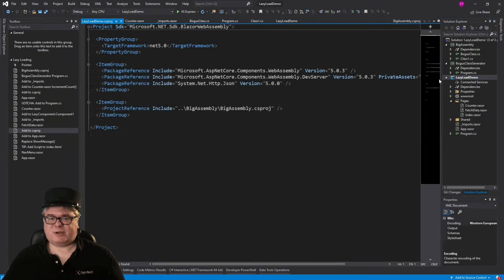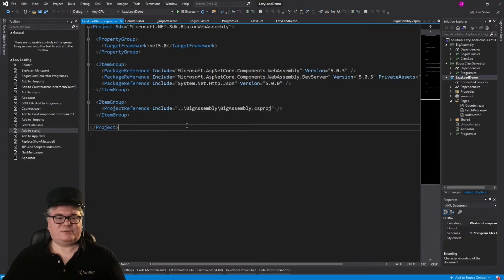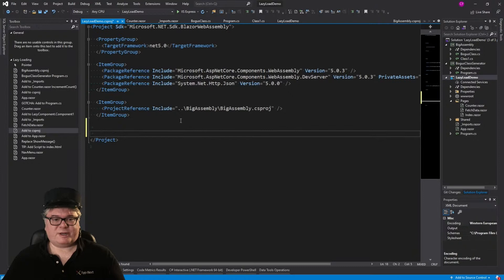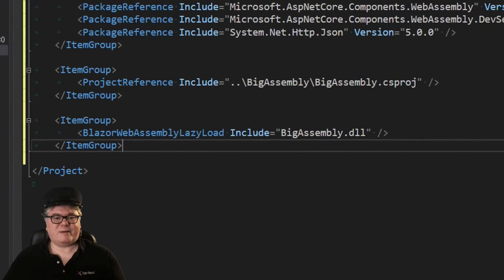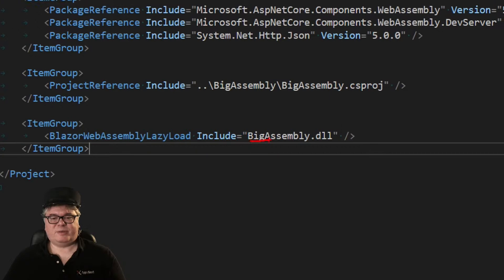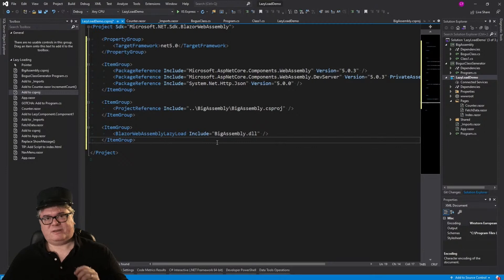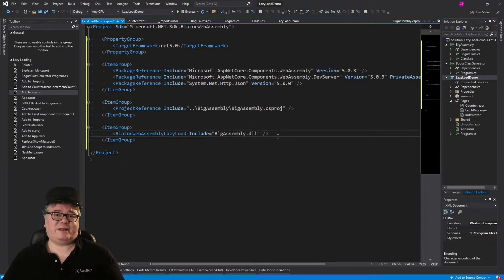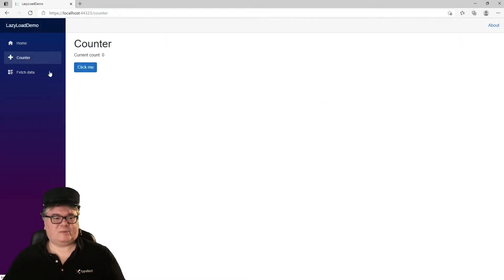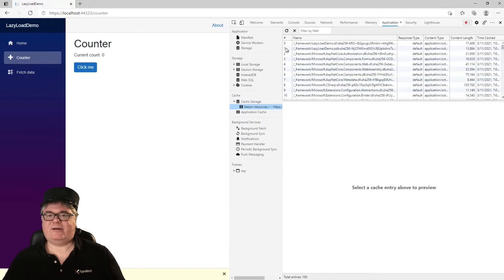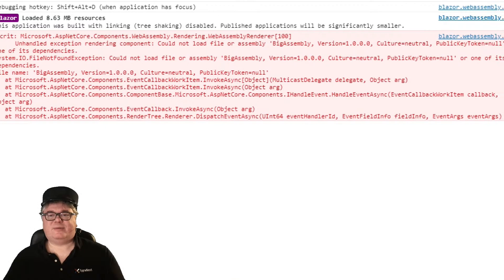The first step is to go into the csproj file of your Blazor WebAssembly application and tell Blazor which assemblies you want to lazy load. You add a BlazorWebAssemblyLazyLoad include tag with BigAssembly.dll. This is saying: don't load this when you load the application — I'm going to tell you when to load it. If you don't manually load it, it's not going to instantiate. We'll go to counter and it won't be there. The error is: could not load file or assembly BigAssembly.